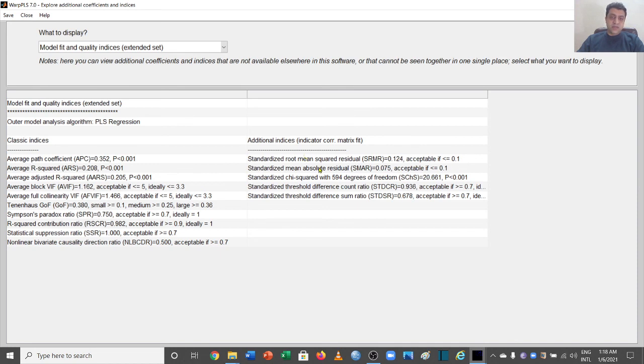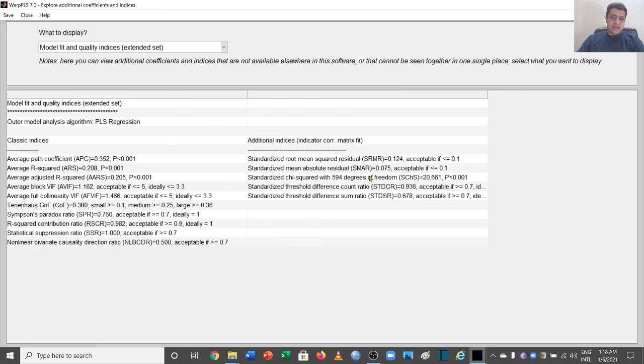But the rest of the values, for example SMAR 0.075, it should be less than or equal to 0.1, which is fine. And then we have the standardized chi-square.